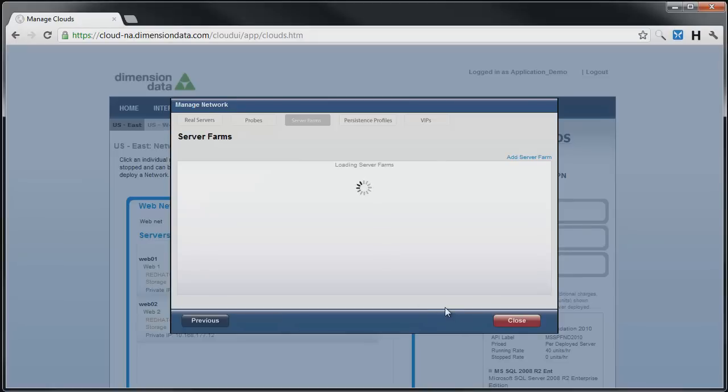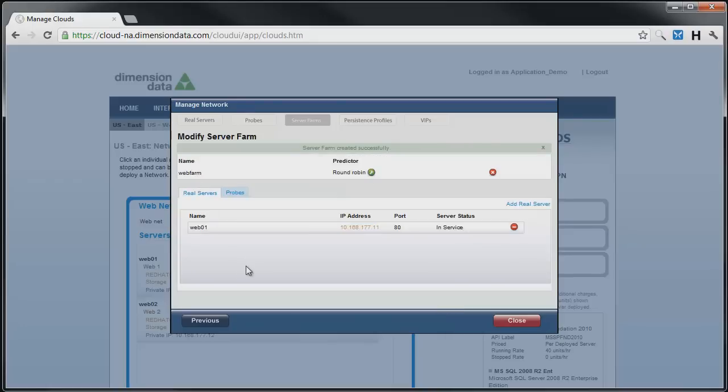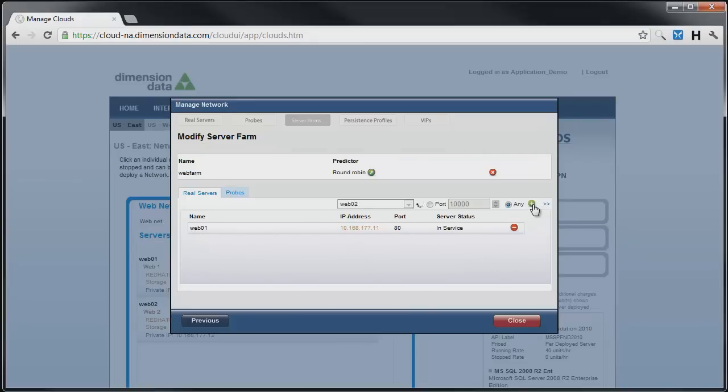Our new farm has only one server in it, so let's add the second one. Click on the name of the farm in the farm listing. We see the first server we chose when we created the farm. Click on the blue Add Real Server link, and then select the real server to add.